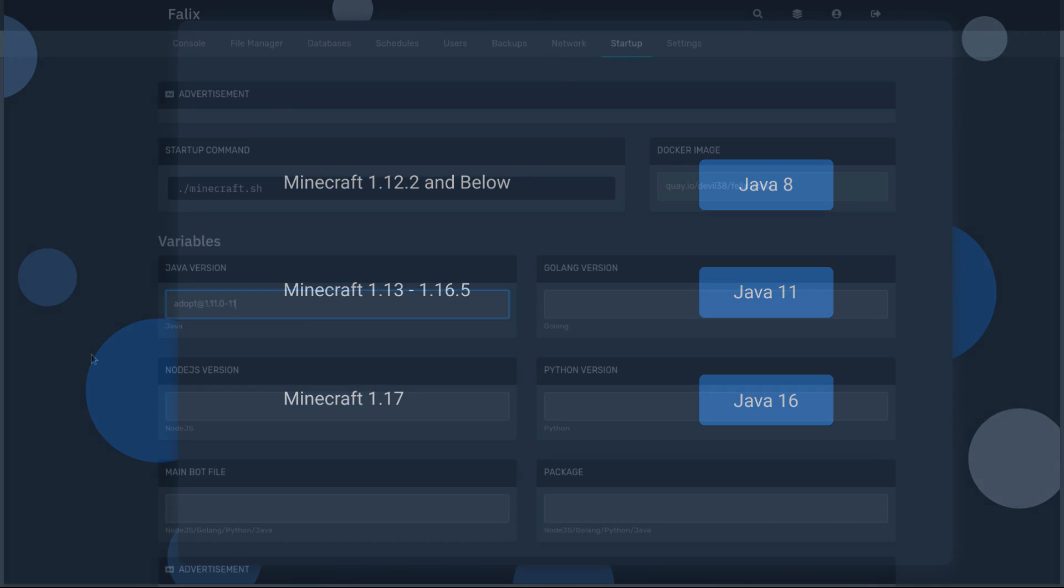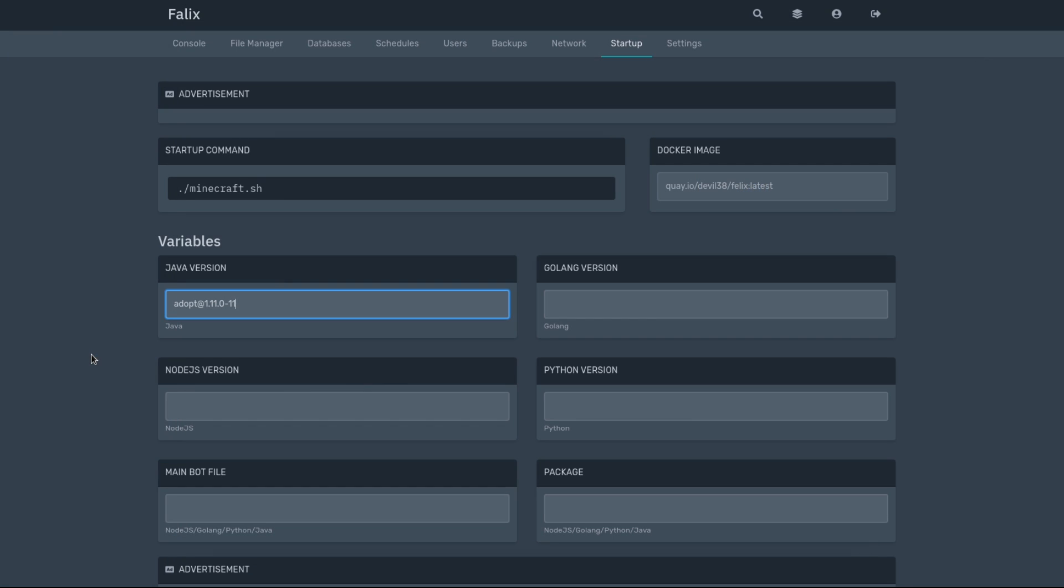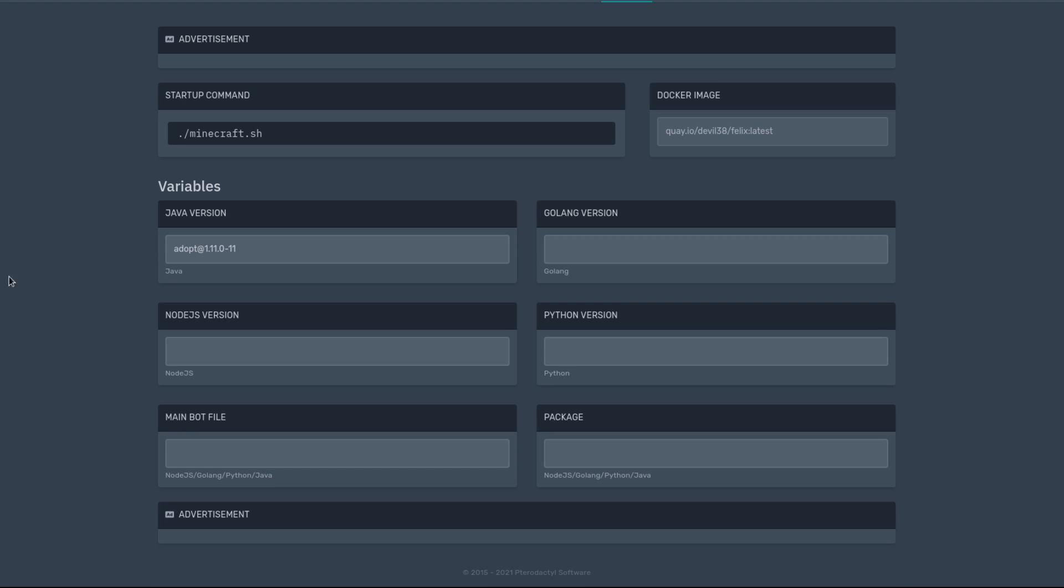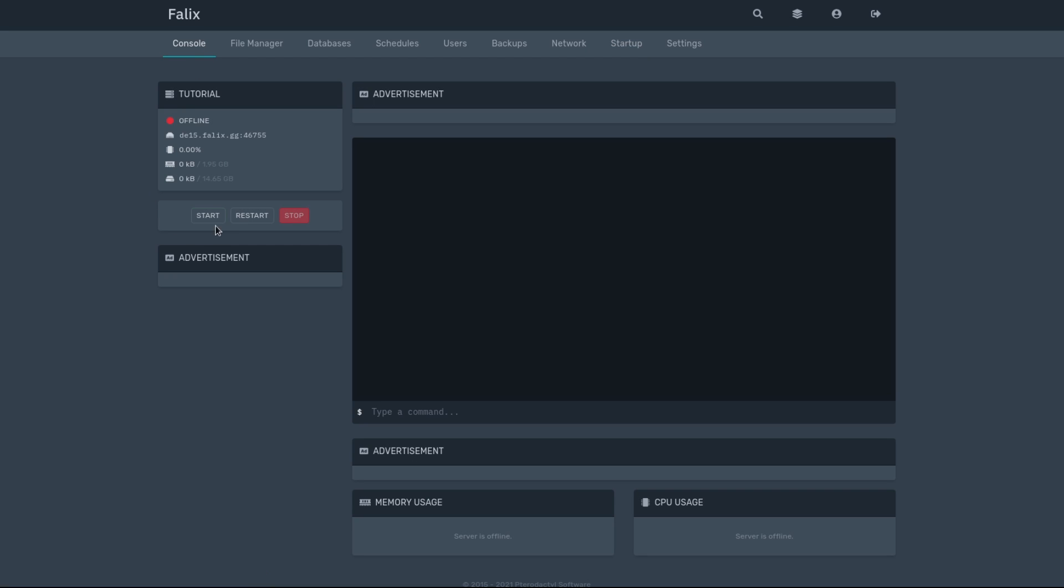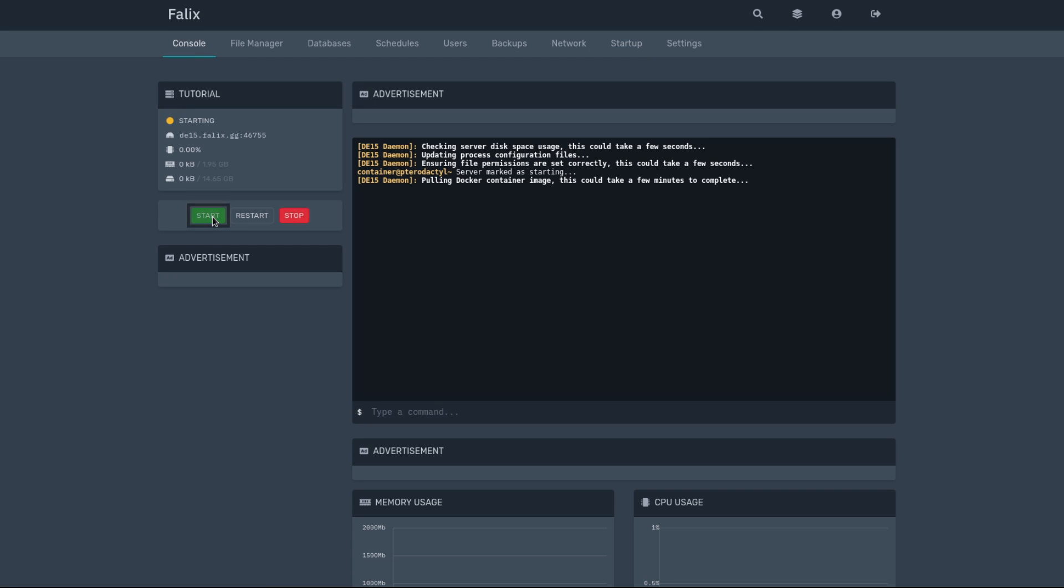Since I selected Minecraft 1.16.5, I already went ahead and just put in Java 11 instead. And once you put this in, it'll automatically save. There's no save button you have to click. We're going to go ahead and just click on the console again and click Start.